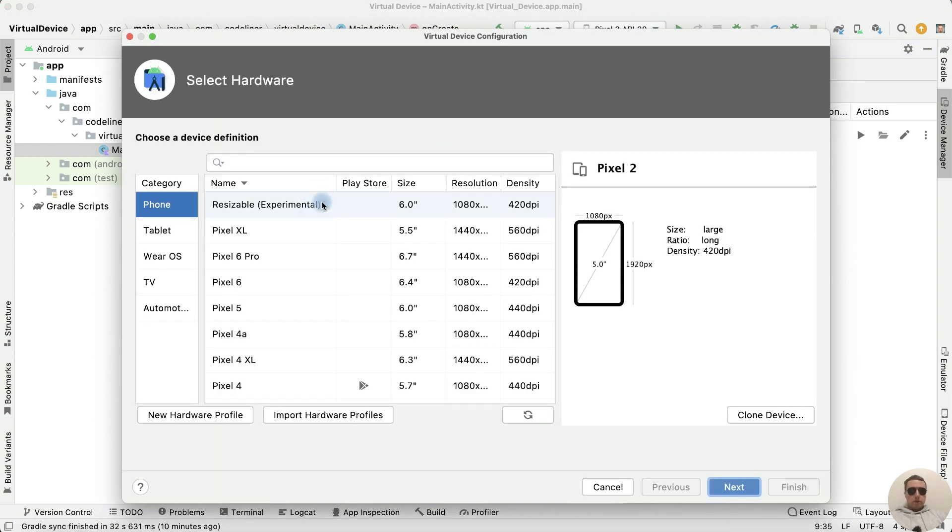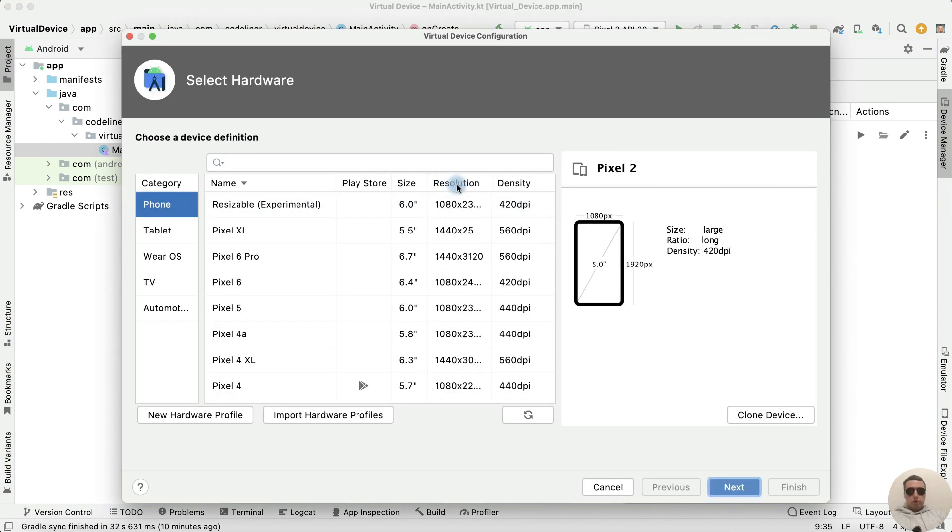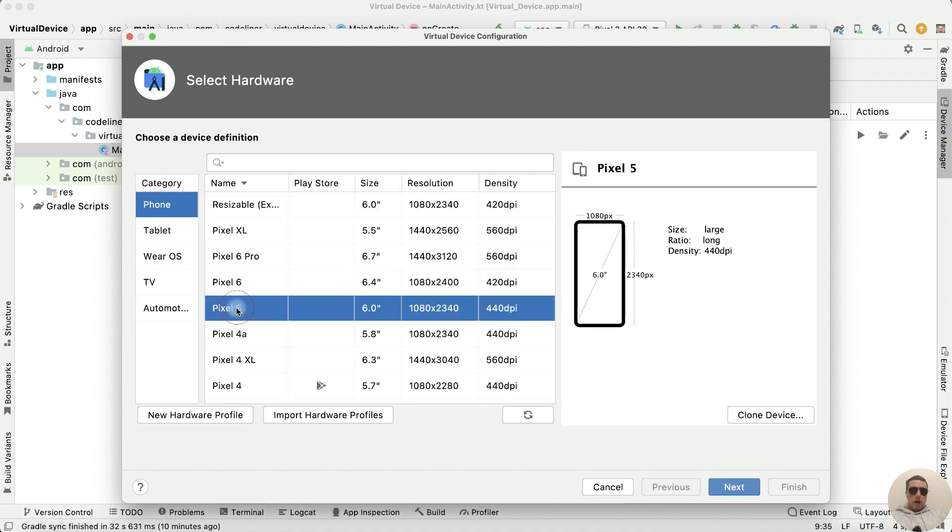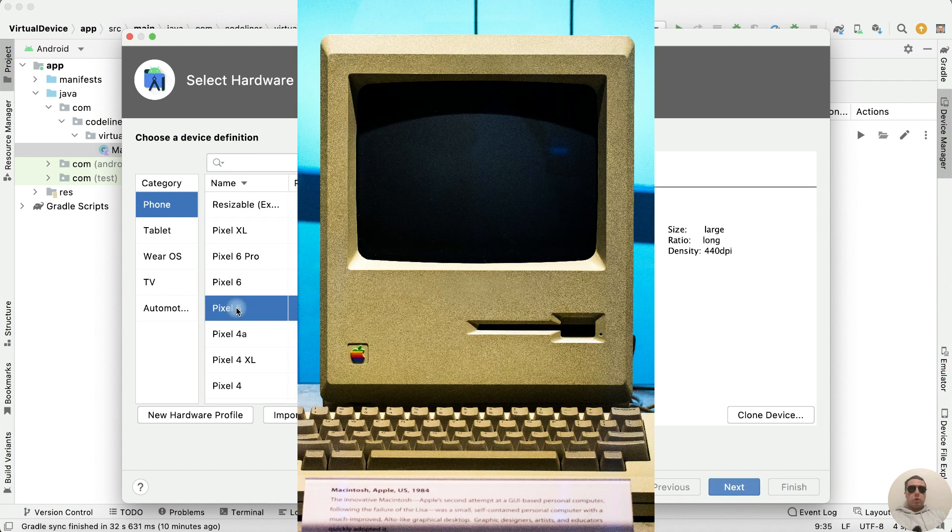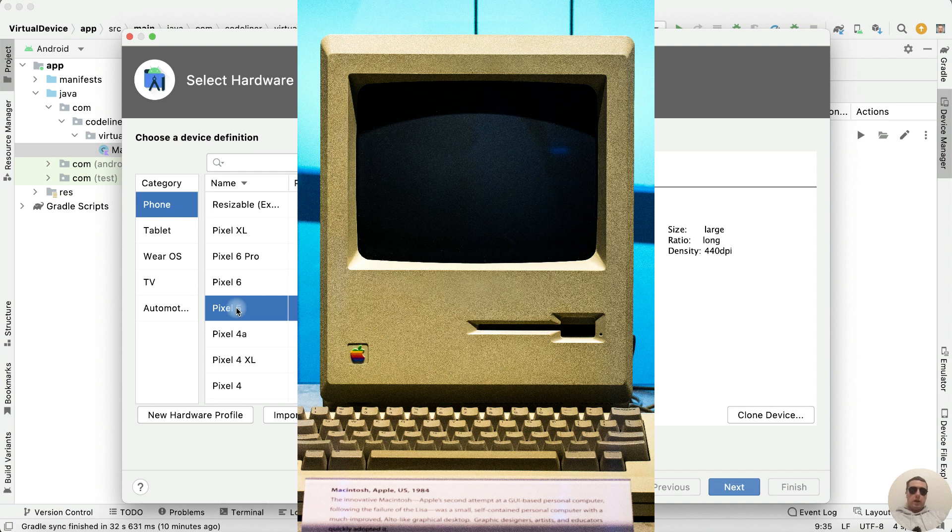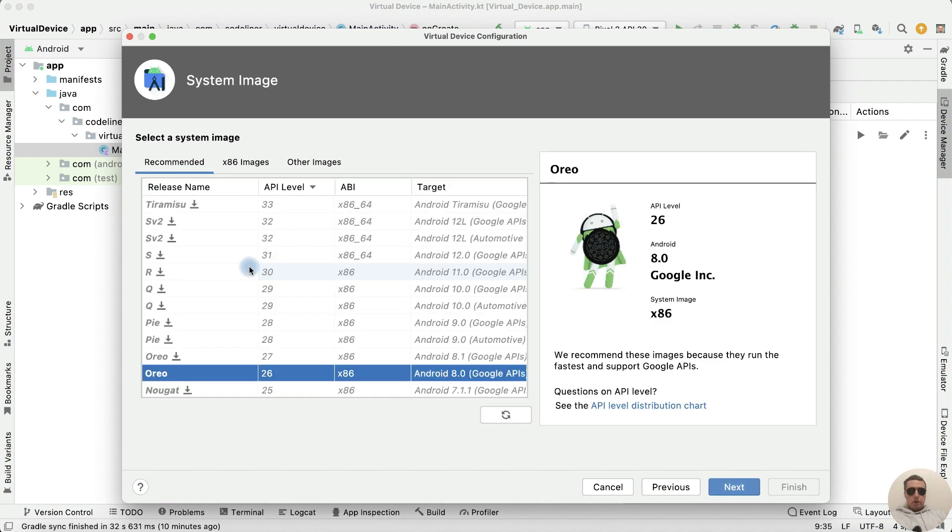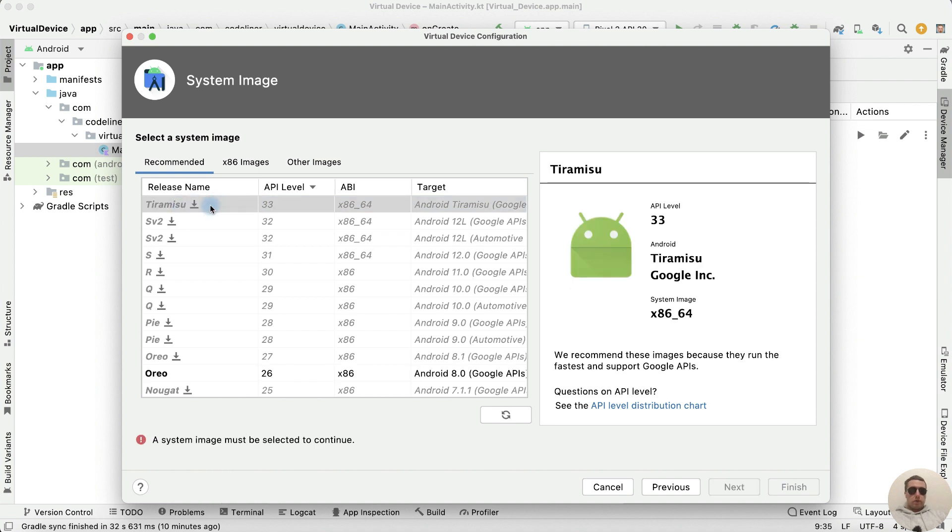Then choose your device with resolution and screen size. I will use Pixel 5, but if you have weak hardware you can install the phone with low resolution. Then click Next and choose the Android version. I will use the last version, version 33 in this moment.